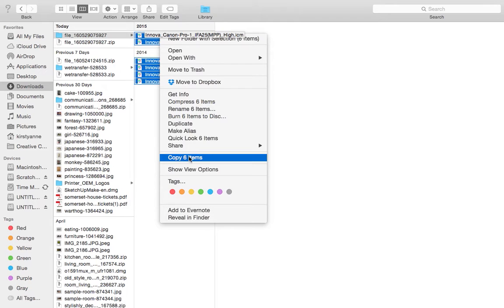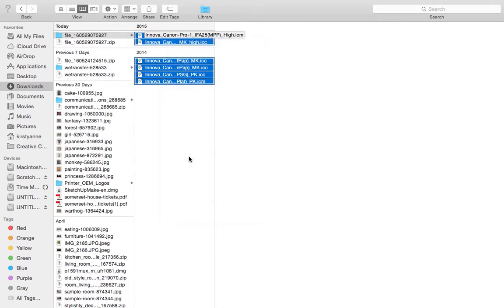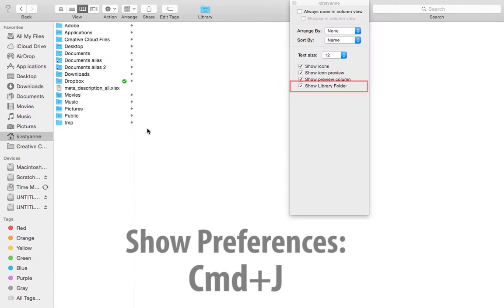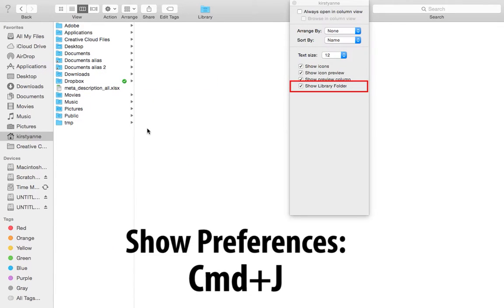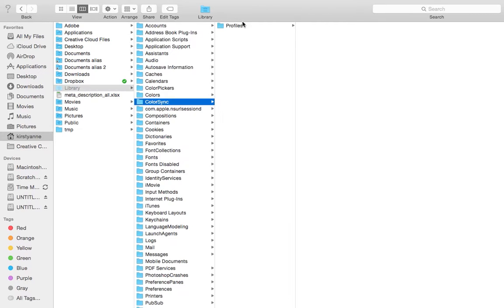If the library is hidden, you can press Command and J to open the preferences window. Then tick the box to show the library.